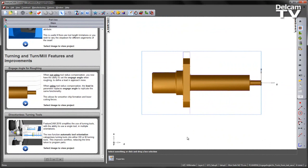When not using tool radius compensation, you now have the ability to set the engage angle when roughing to define a lead-in approach move. When using tool radius compensation, the lead-in parameter replaces the engage angle to replicate the same functionality. This enhancement allows for smoother chip formation and lower cutting forces.